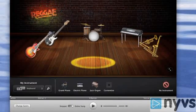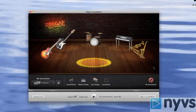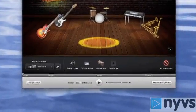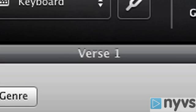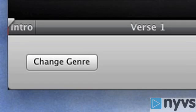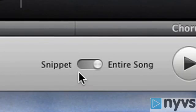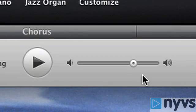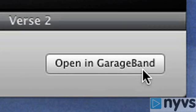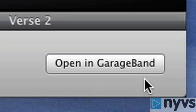Once you've removed the My Instrument position, all that remains on the stage is the backup band. Now let's start to arrange our song. Below the instrument toolbar, there's a dark gray timeline that shows you the different sections that make up a song: the intro, verse 1, the chorus, and verse 2. Below the song layout timeline, you can choose to change your genre by clicking the Change Genre button. You can choose to use just a portion of the song — a snippet — or the entire song. There's also a play button and a volume slider, and finally the Open in GarageBand button that sends your arrangement to the main GarageBand window where you can create a more advanced arrangement if you wish.